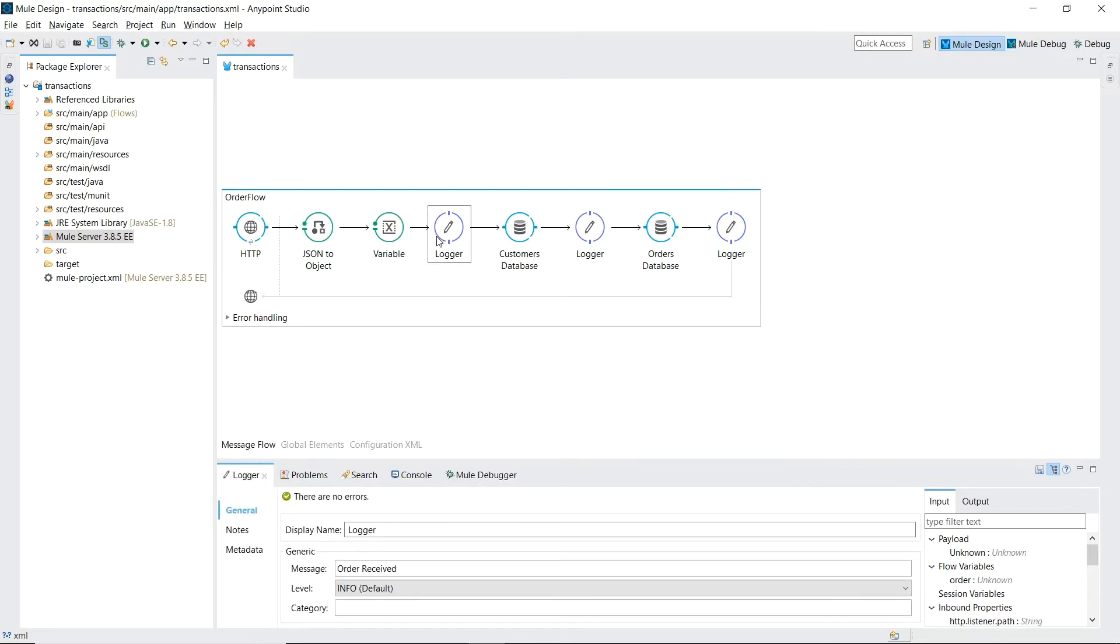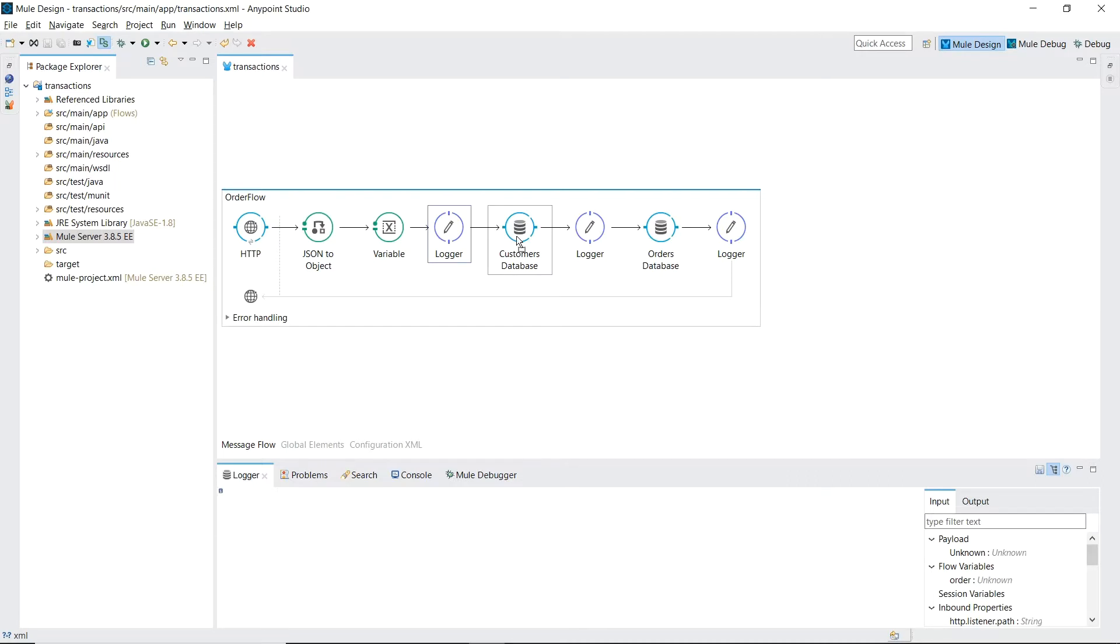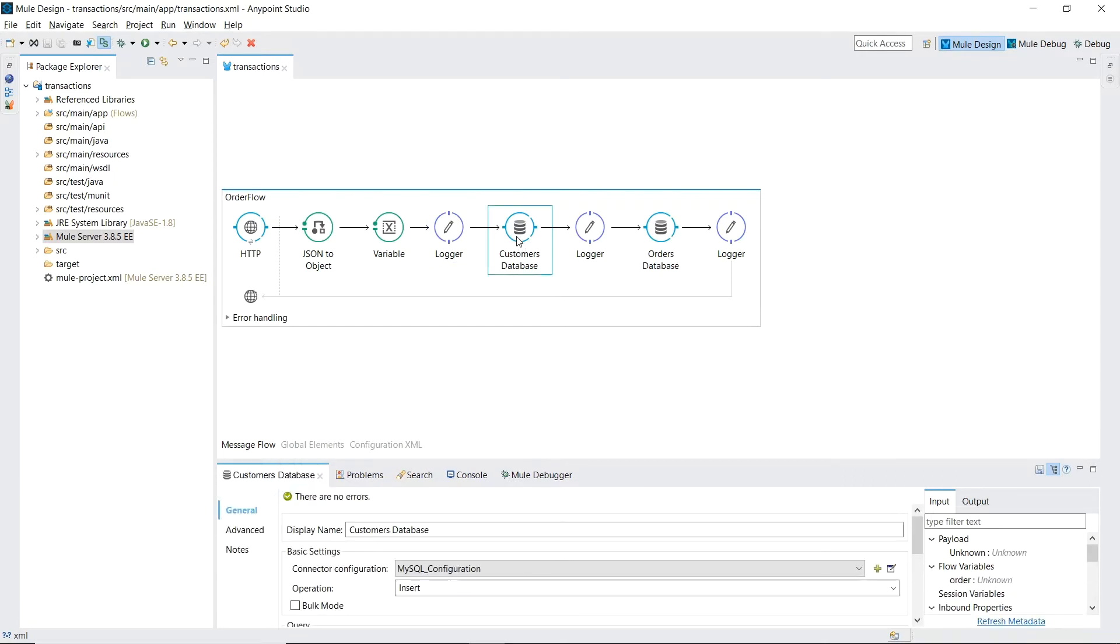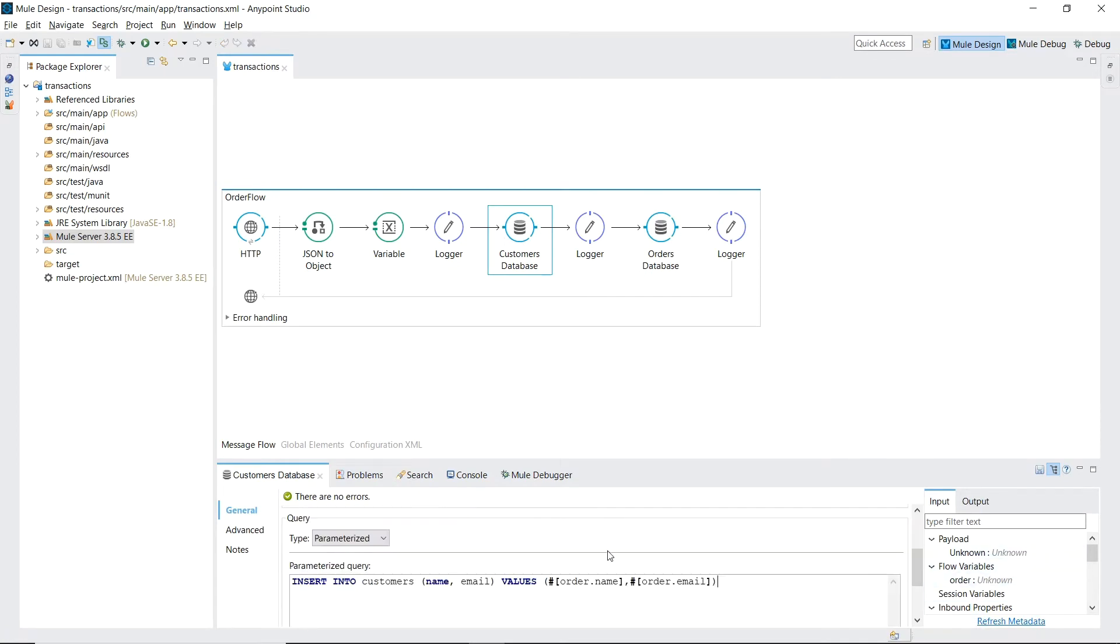A logger that prints out order received. And our first database connector which will insert our name and email elements into a database table named customers.